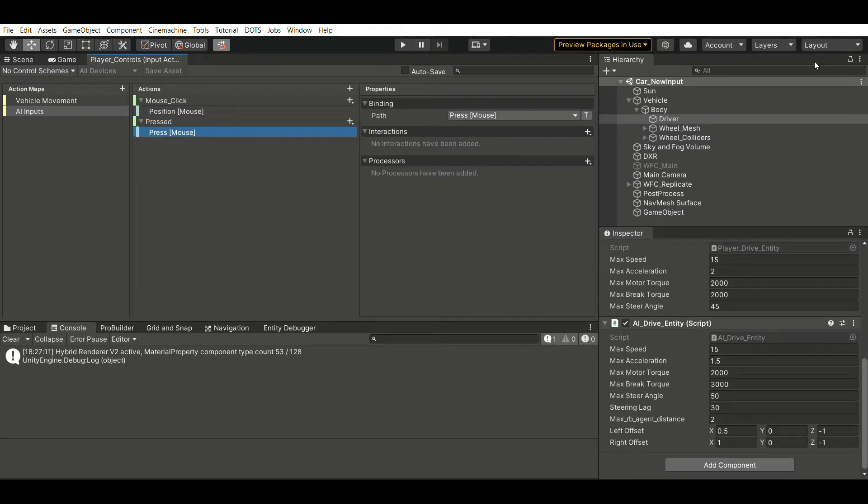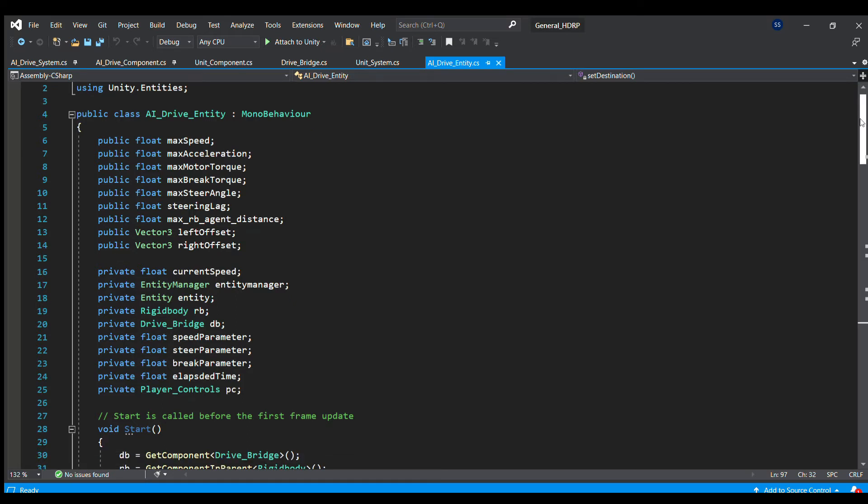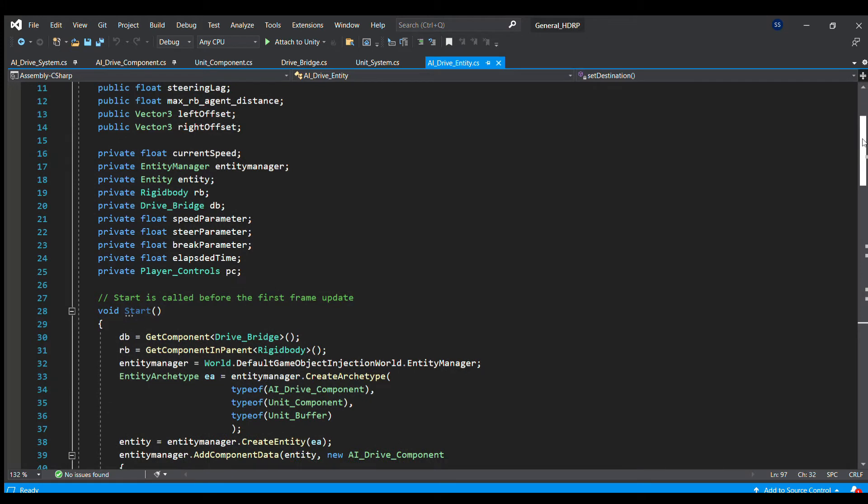Just like the player drive entity class we have to drive around the car using player input, we have AI drive entity that is responsible for driving AI cars. Here we first activate the action map we created and subscribe to this mouse click event.